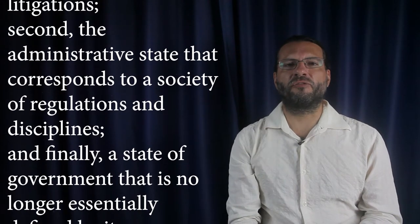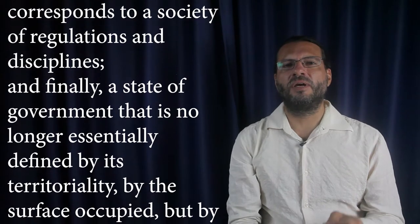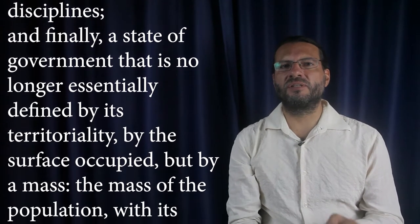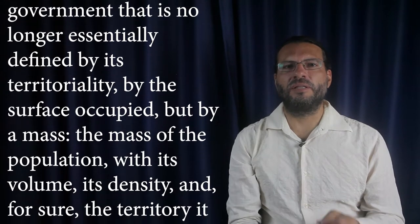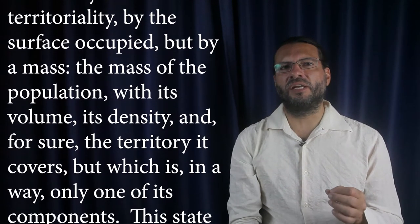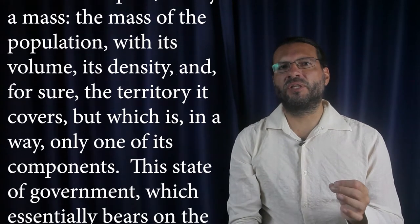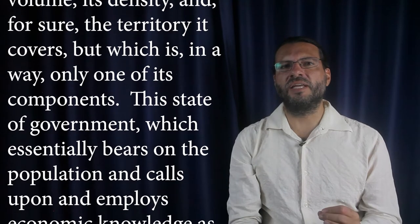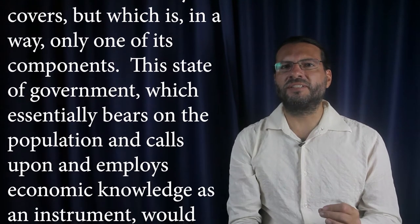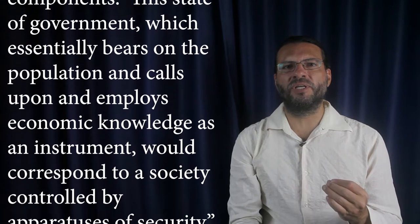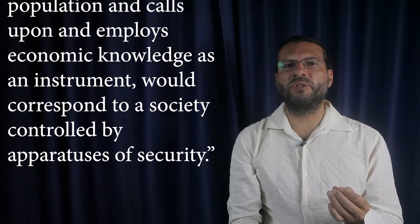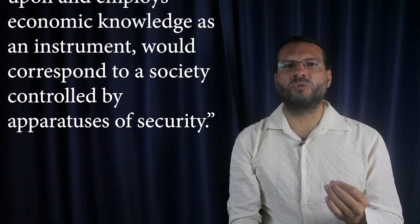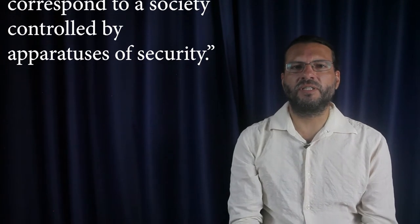And finally, a state of government that is no longer essentially defined by its territoriality, by the surface occupied, but by a mass, the mass of the population, with its volume, its density, and for sure, the territory it covers, but which is, in a way, only one of its components. This state of government, which essentially bears on the population and calls upon and employs economic knowledge as an instrument, would correspond to a society controlled by apparatuses of security. End of citation.